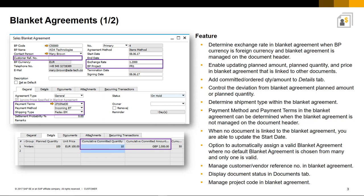You can now determine the shipment type in Blanket Agreements and the payment method and payment terms when the Blanket Agreement is not managed on the document header.